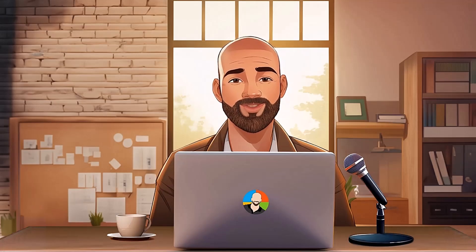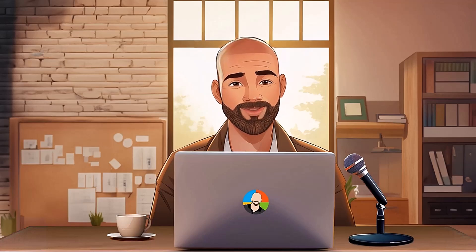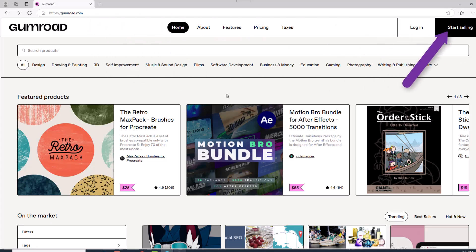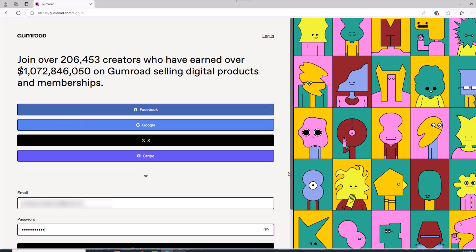But there are some points to consider which we'll talk about. To get started, head over to gumroad.com and sign up using the method of your choice. After you sign up with your email account, you'll have to verify it during the signup process.